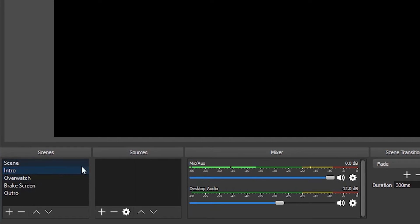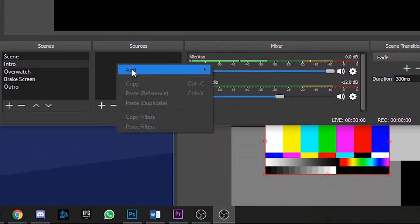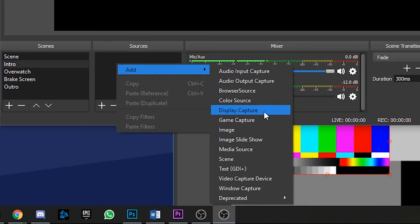To the right of scenes, we have our sources. Sources are the content that will be displayed in your scene. For example, you can add a game capture source which will capture your entire game footage, or you can capture your entire desktop. You can add webcams, browser windows, whatever really.